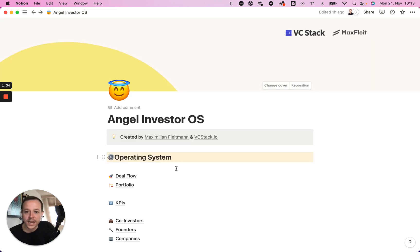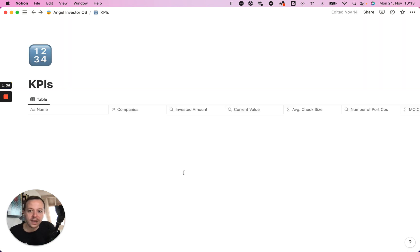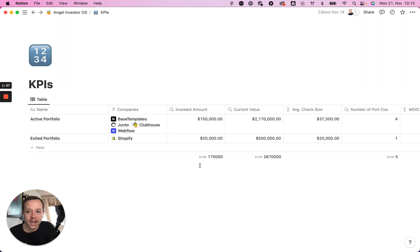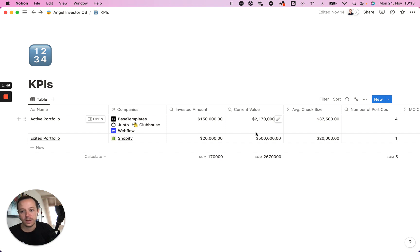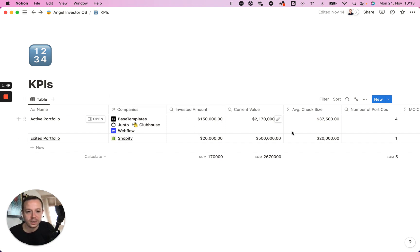Besides the portfolio page, I have an aggregated KPIs page that shows some statistics on my investments — my business angel investments as a whole. I can easily aggregate all of the portfolio companies here and get some interesting data around that.